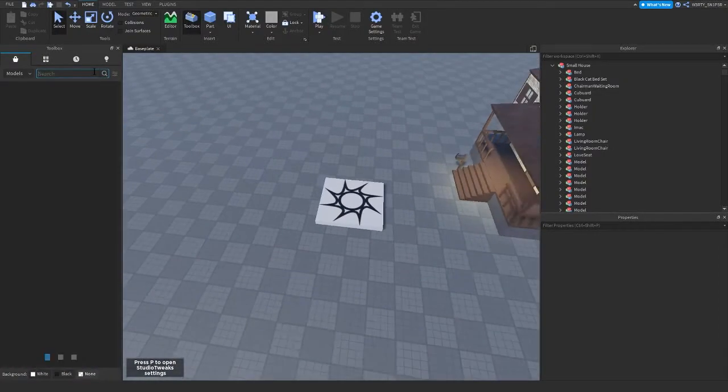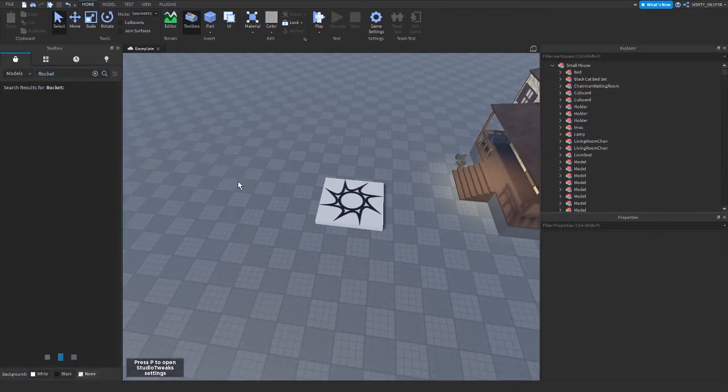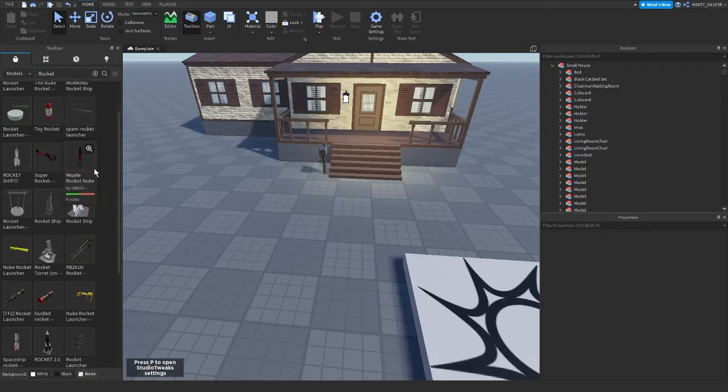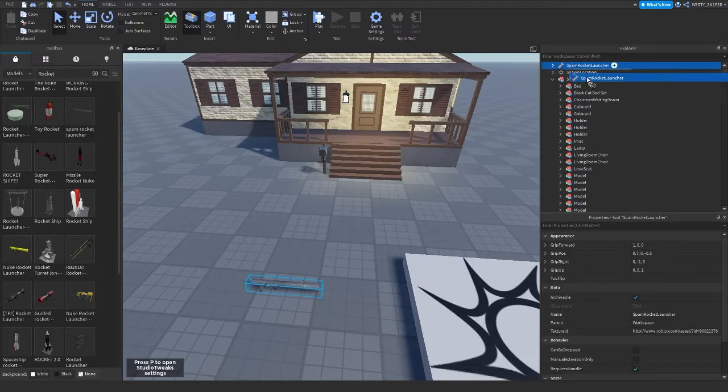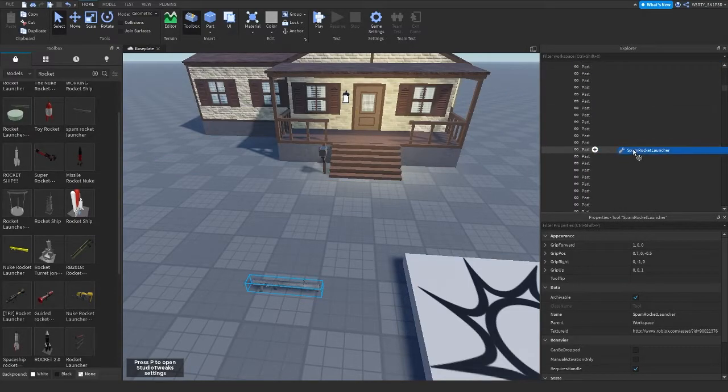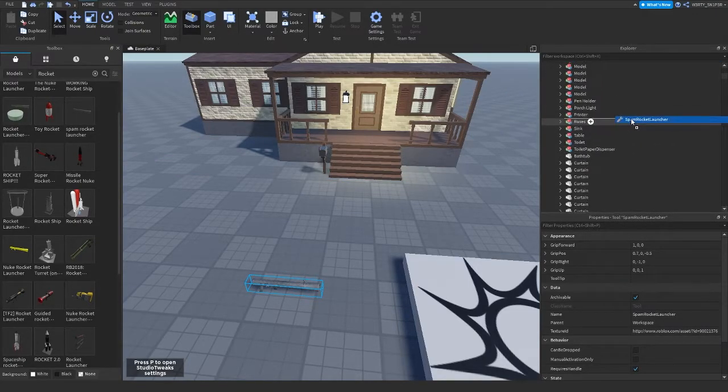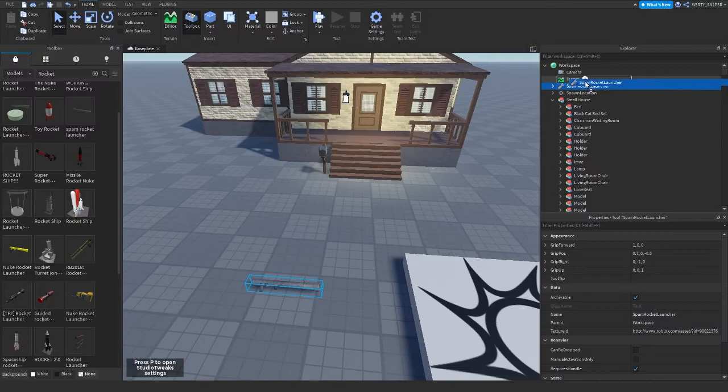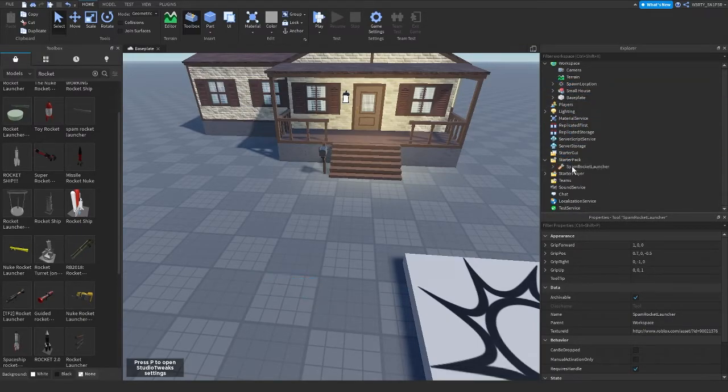After welding the model you can unanchor it. So I'll just get this one. Also, I recommend pressing this after welding it.